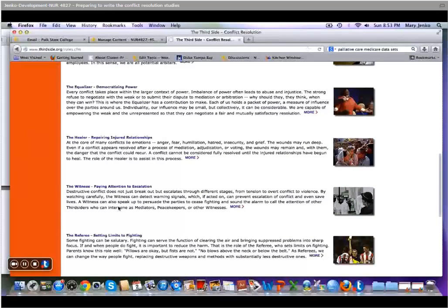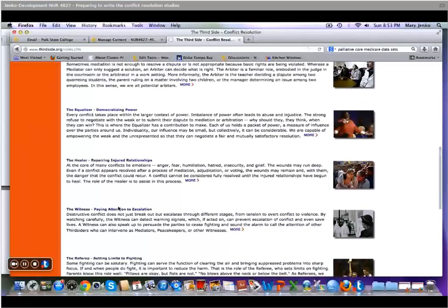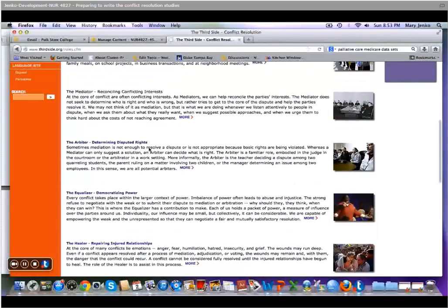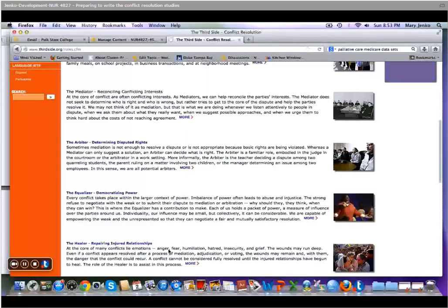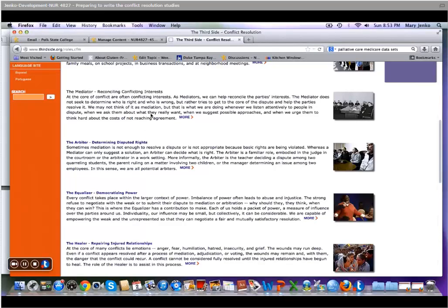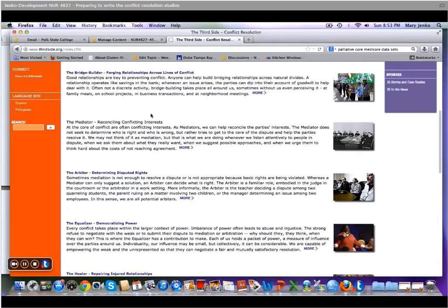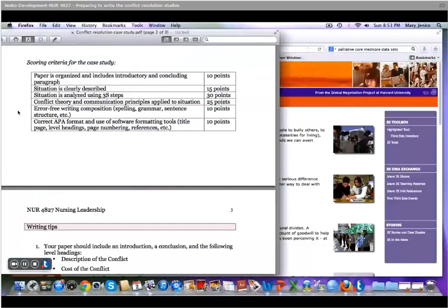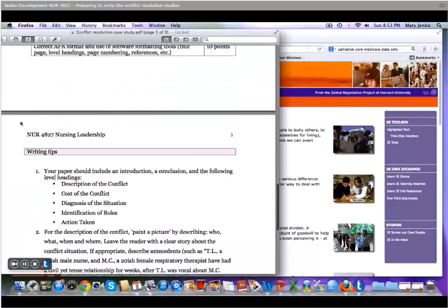So maybe you want to say in the ideal world, it would have been great if someone was a witness paying attention to the escalation and had stepped in and arbitrated the situation earlier, or after the fact, really took a step towards being a healer and repairing injured relationships, that kind of thing. So maybe the conflict never got resolved, but you can discuss what would have been the ideal situation to have happen if the conflict did not get resolved.